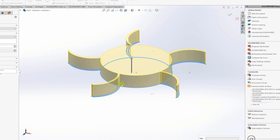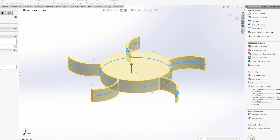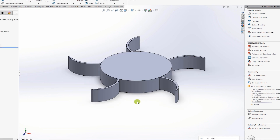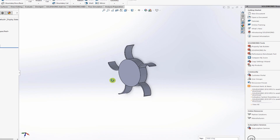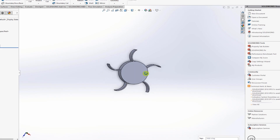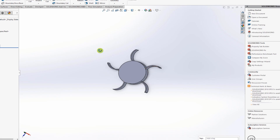Click OK, exit the sketch, go to Features, and extrude. Select the sketch and use the midplane option with a depth of one centimeter. That is basically our impeller — it looks really simple, but that is fine.